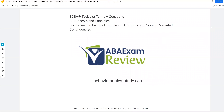Welcome back to ABA Exam Review in our BCBA task list series, where we are going through each task together and breaking them down. If you're new to the channel, welcome. If you're returning, welcome back. Please like and subscribe. Today we're continuing with B, concepts and principles, specifically B7: automatic and socially mediated contingencies.